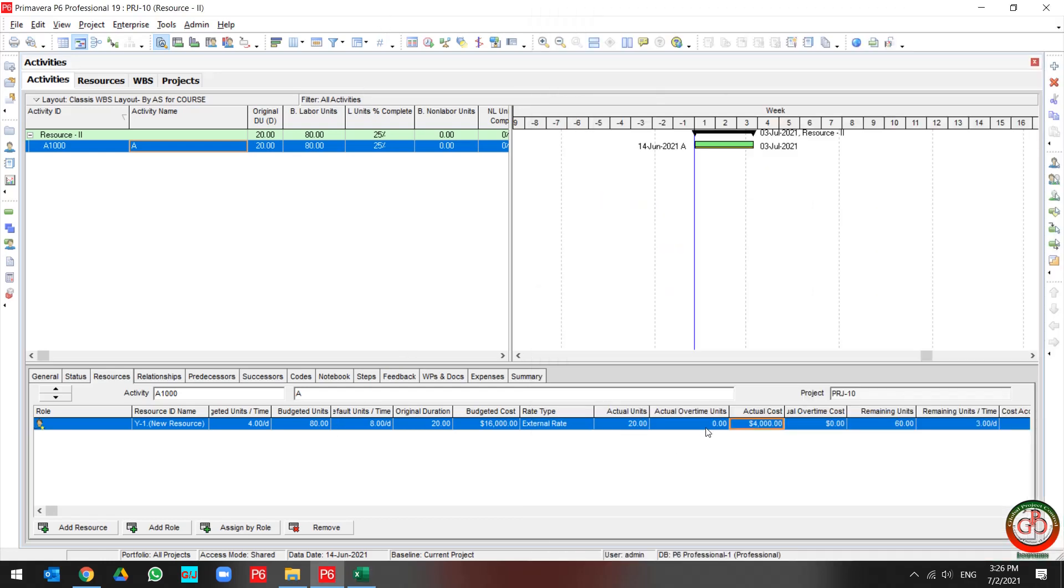I should change the actual unit to 10 and go to the overtime unit and add 10 hours as overtime.